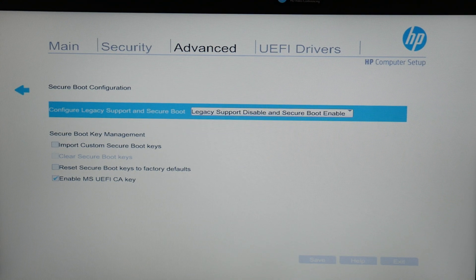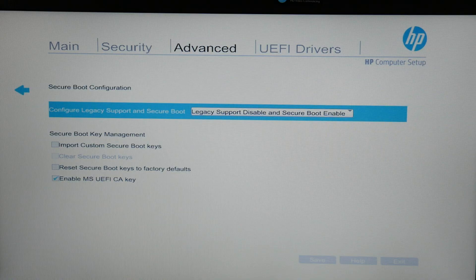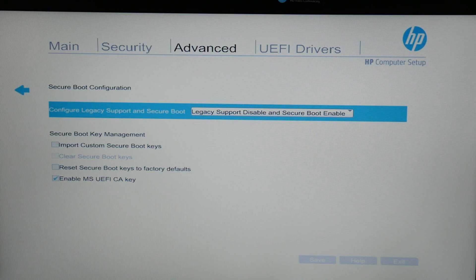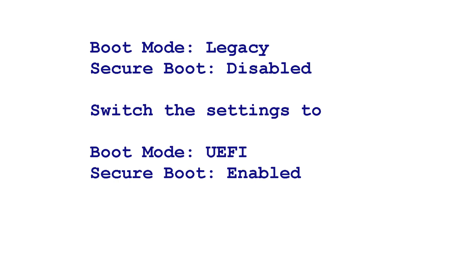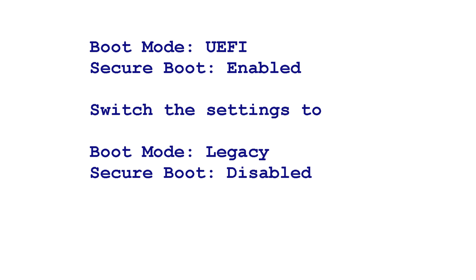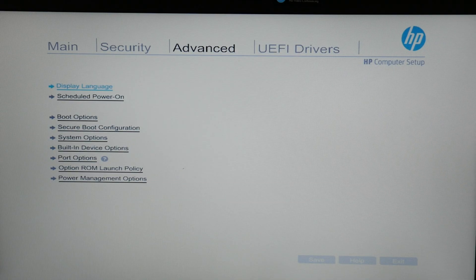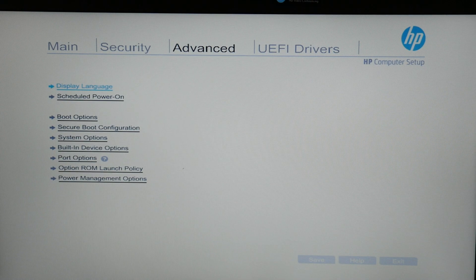Before we move on, shout out if you have an older HP, then basically you would need to change your settings like so. If your boot mode is set in legacy and secure boot is disabled, switch the settings to boot mode UEFI secure boot enabled. Or if it's on boot mode UEFI and secure boot is enabled, switch the settings to boot mode legacy and secure boot disabled. Each time you do this, try restarting your computer.